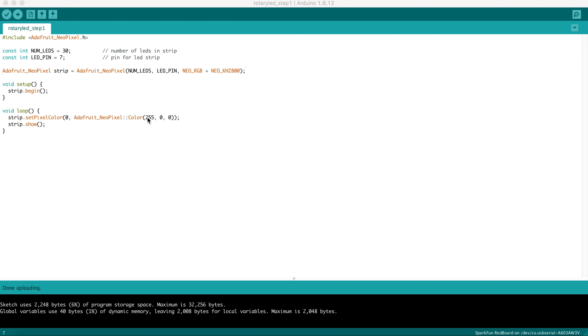Each number goes from 0 to 255. The first number is the red value. The second number is the green value. And the final number is the blue value, RGB. In this case, we've selected 255 as the red value, which is as bright red as you can get, and 0 for green and blue.